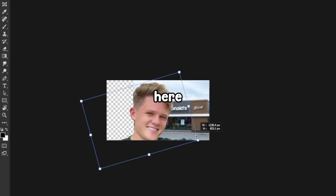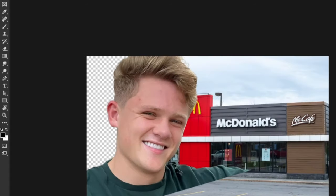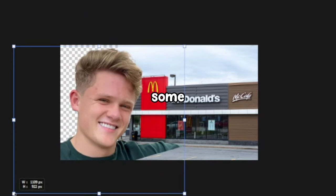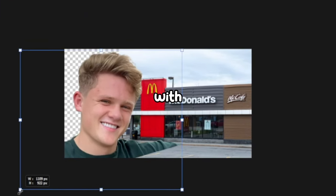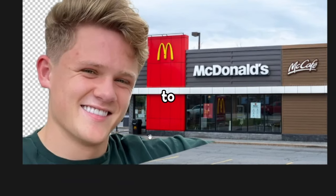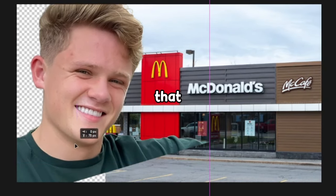Now that we have Ryan without the background, I'll drag and drop him into the document we created earlier. As you can see, the image is quite large, so I'll need to resize him slightly to ensure he fits our canvas perfectly. Here I noticed some issues with Ryan's left shoulder, so I'll fix it using the content aware tool. If you have the AI tool in your Photoshop, you can definitely use that as well.